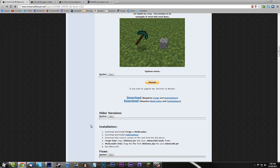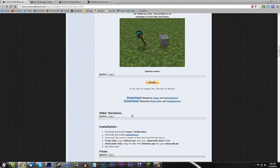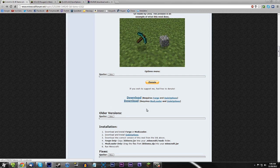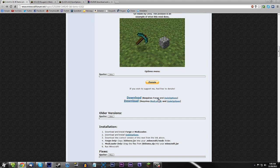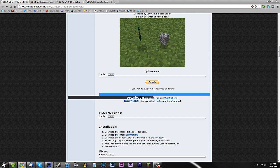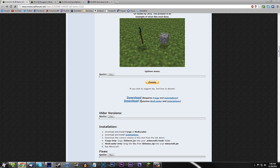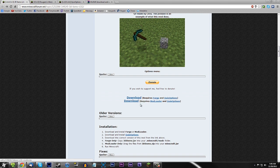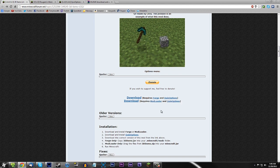Scroll down until you find the download for the 3D Items mod itself. Download the mod loader version — I don't like Forge, but just use the mod loader version if you can. If you have to use Forge then do it, but for this tutorial I'm going to be using mod loader.